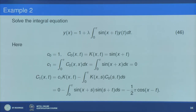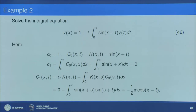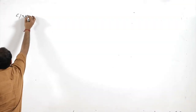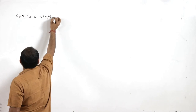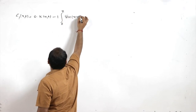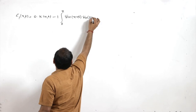Moving on to find capital C₁(x,t) from the recurrence relation: C₁(x,t) = c₁·k(x,t) − 1·∫₀^π k(x,s)·C₀(s,t)ds = 0·sin(x+t) − ∫₀^π sin(x+s)sin(s+t)ds. Using the product-to-sum formula sin(A)sin(B) = ½[cos(A−B) − cos(A+B)], we integrate over 0 to π.